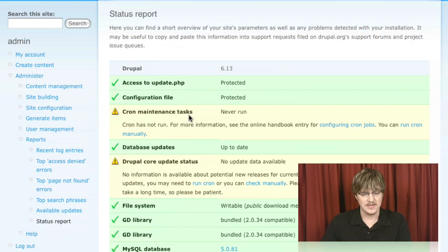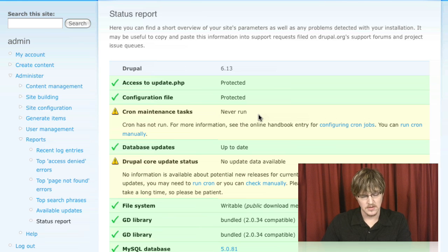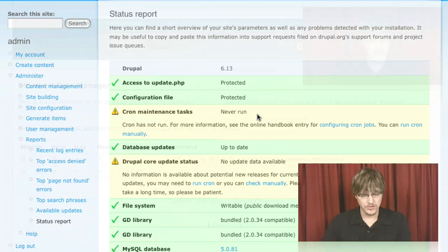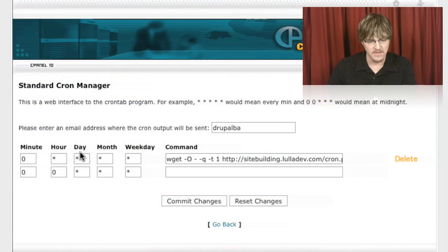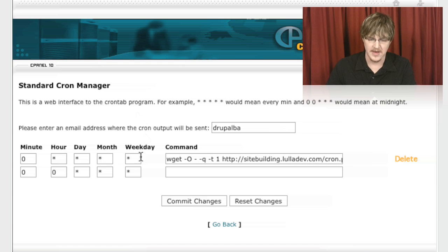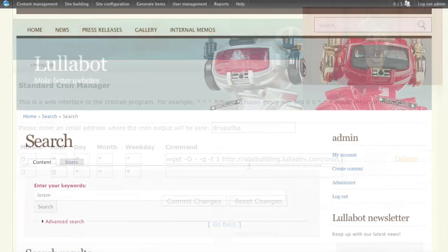The next thing that we looked at was how to set up our site so that we could do resource-intensive tasks on a periodic basis. We did this using cron. Once we set cron up,